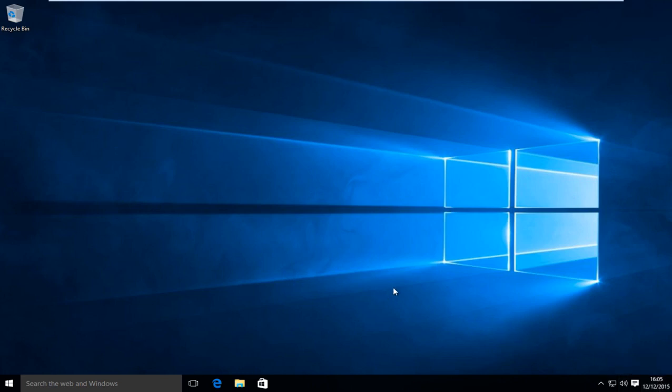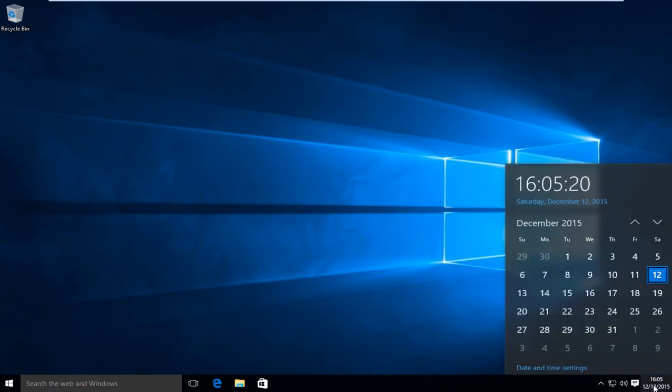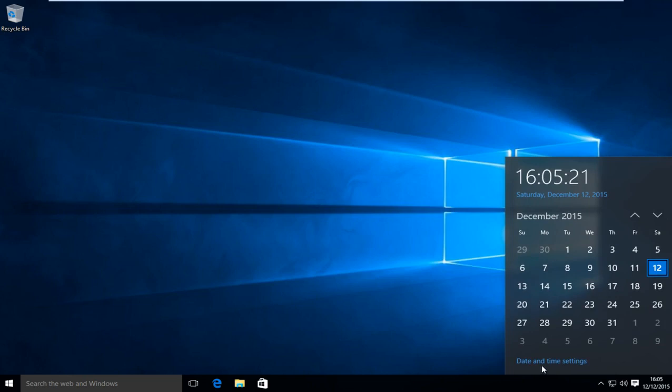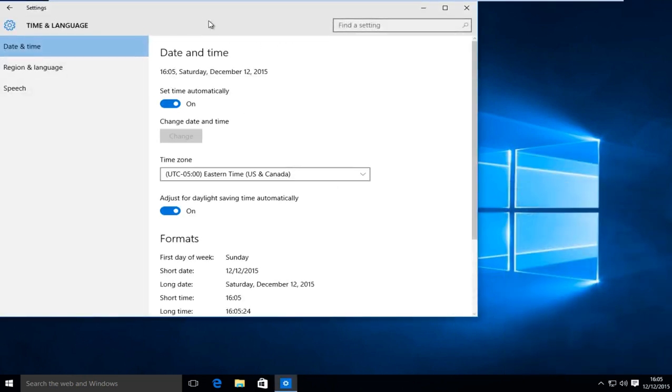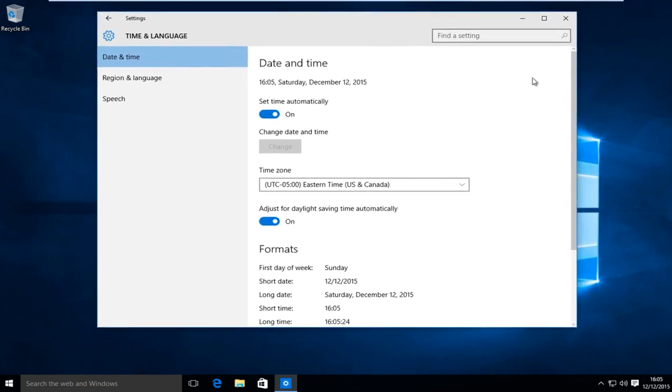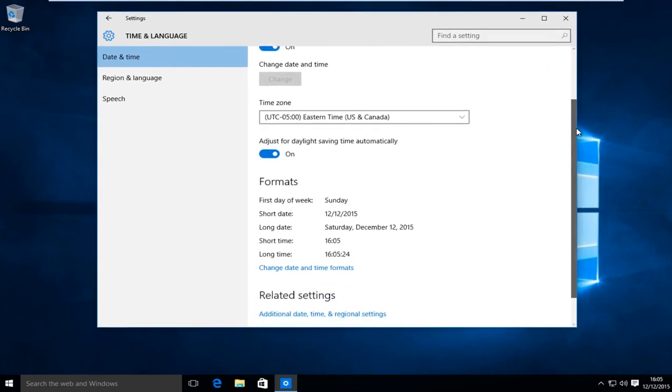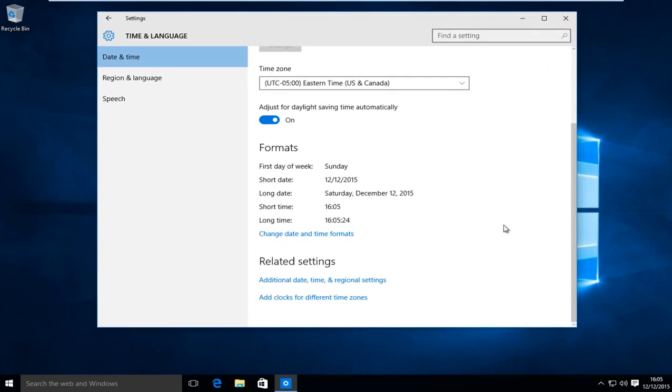So the first thing we're going to want to do is head over to our clock and left click on it, then left click on date and time settings. Now scroll down here and then left click on change date and time formats.